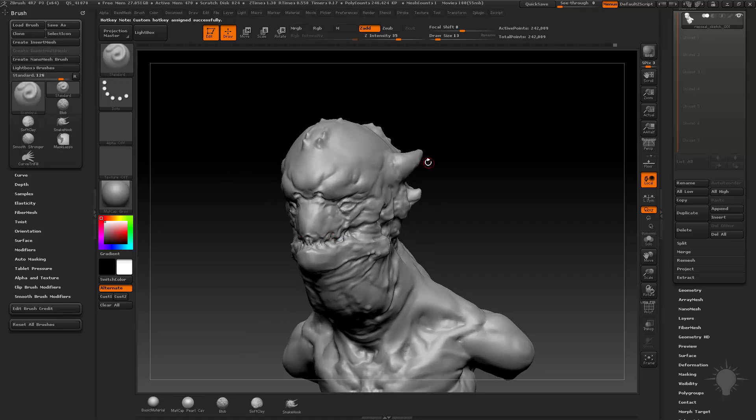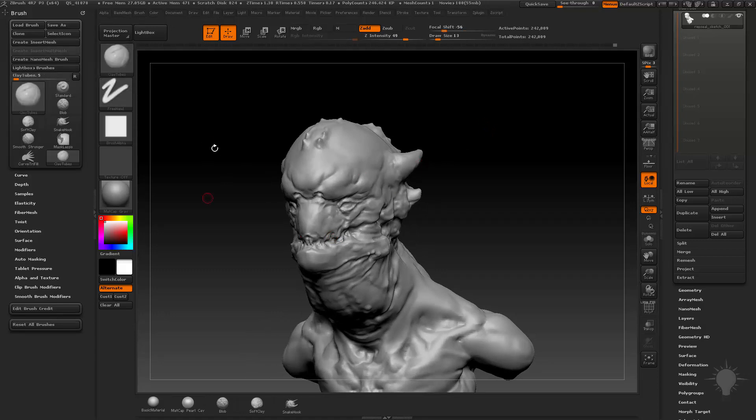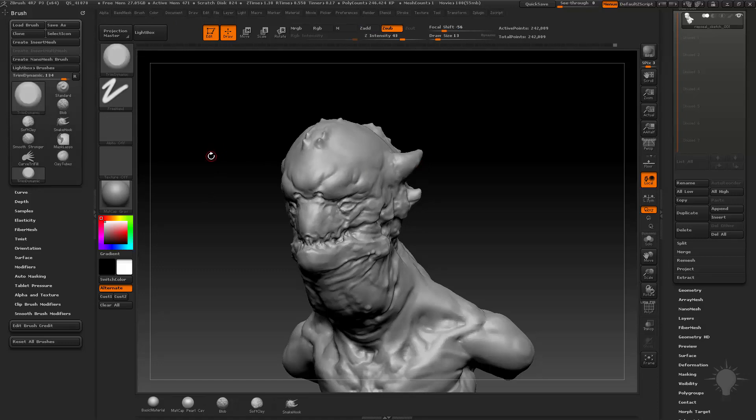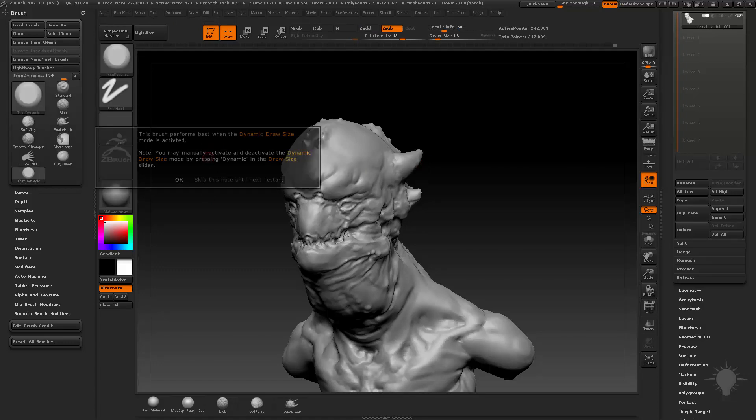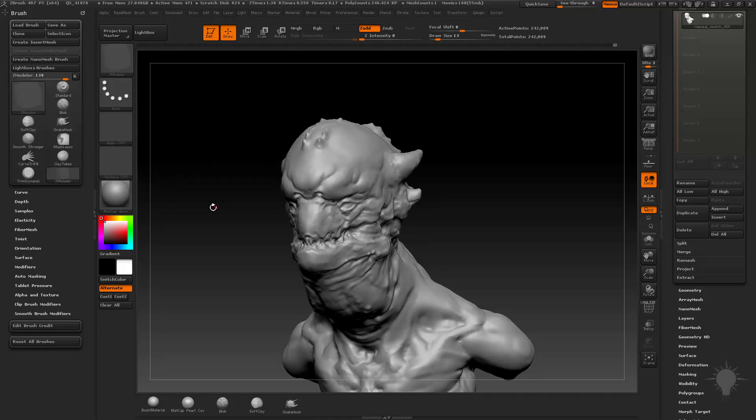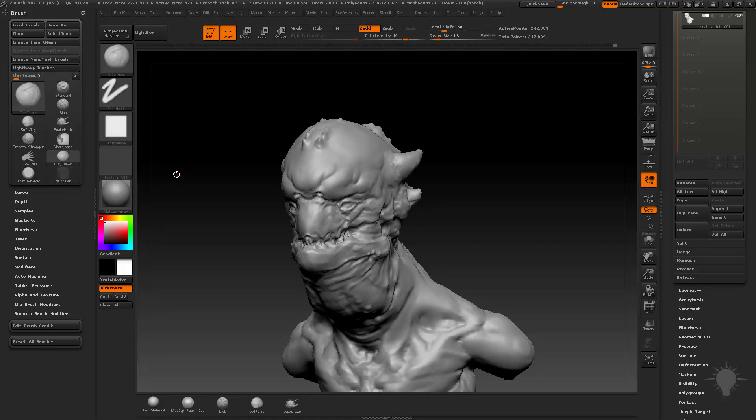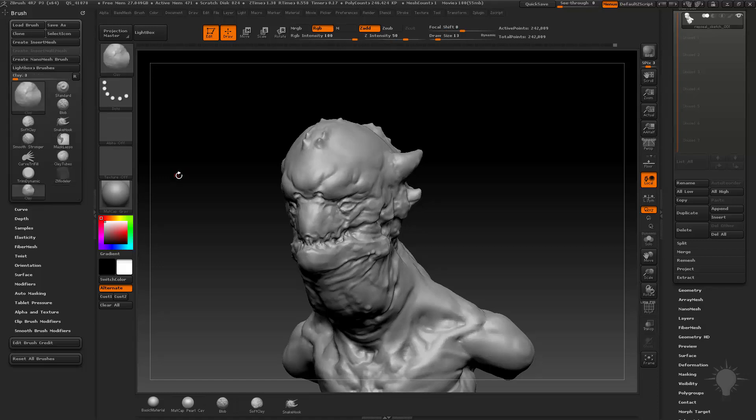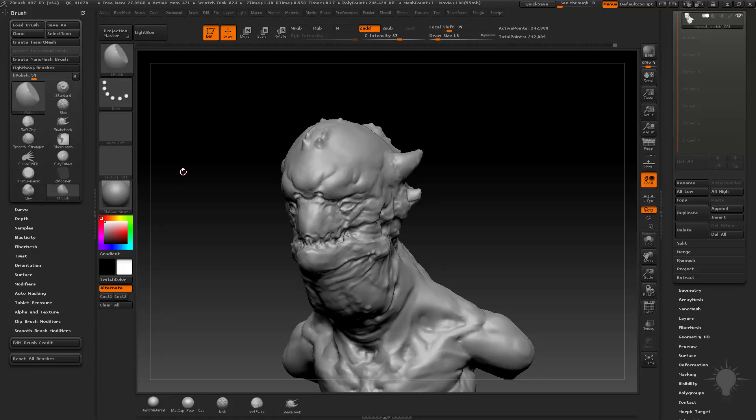So alt S is my standard brush, alt B is my clay tubes, it's actually not clay buildup but it used to be. Alt T is trim. Alt Q I have assigned to Zmodeler and it's yelling at me because I turned off my dynamic size which we haven't talked about yet. So I can very quickly cycle through all the brushes that I use quite a bit. Clay brush, trim dynamic, H polish, all that good stuff.